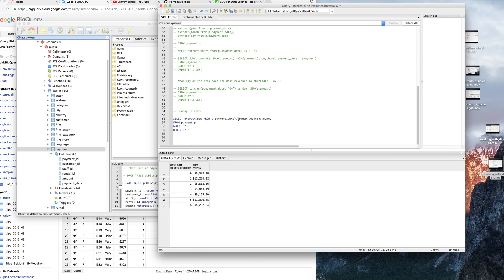Let me introduce something called a case statement. A case statement basically is a way to kind of classify things in your query. I'm also going to introduce another thing — but no, I'm just going to do the case statement.